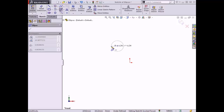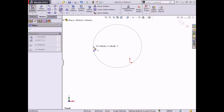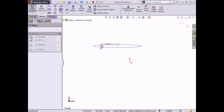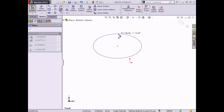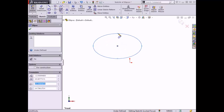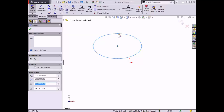To place the ellipse, first I'll set the center point, move the cursor to the left and click to place half the length of the major axis, then move the cursor upward and click to place the contour of the ellipse at half the height of the minor axis. Once placed, the property manager appears.